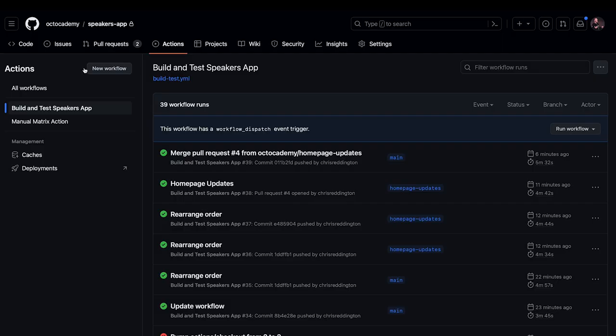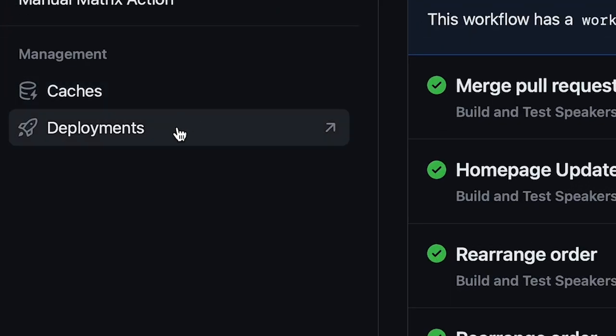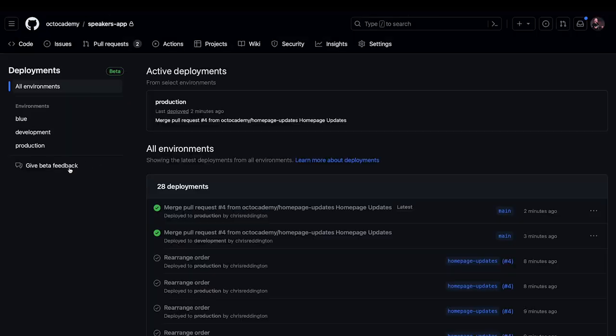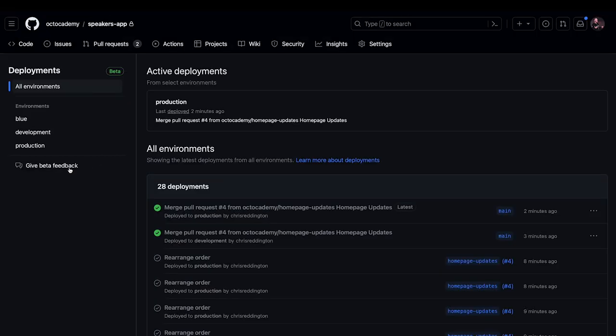Well, I'm pleased to share that we have now introduced deployment dashboard views, an additional management experience to view and track your deployments across environments using GitHub Actions.